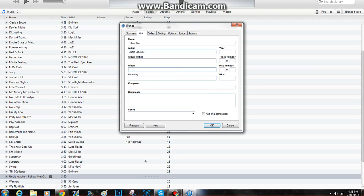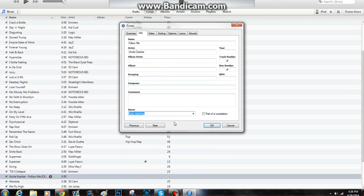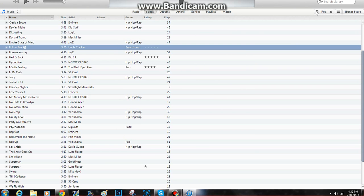Follow Me by Uncle Cracker — I don't even know how to spell his last name. If you want the album picture and stuff, just go on Google and type in the song name and then album cover or whatever. Enter the name of the album right there. You don't even need to do any of this. Then just click OK.